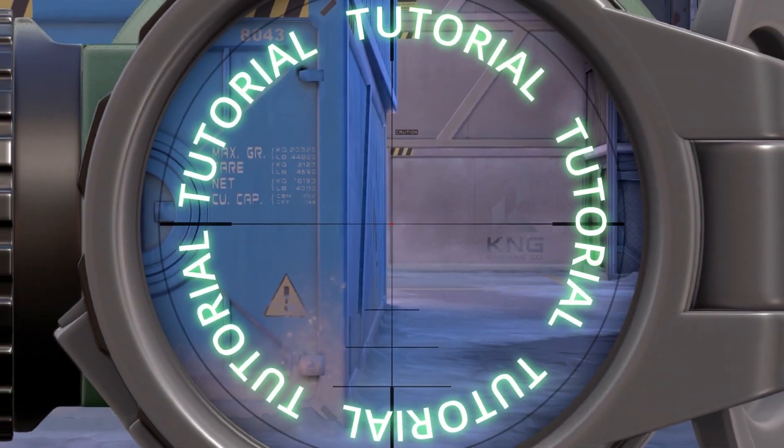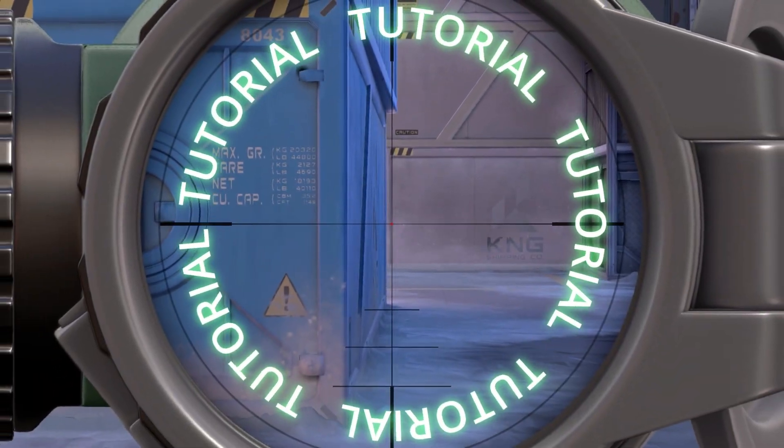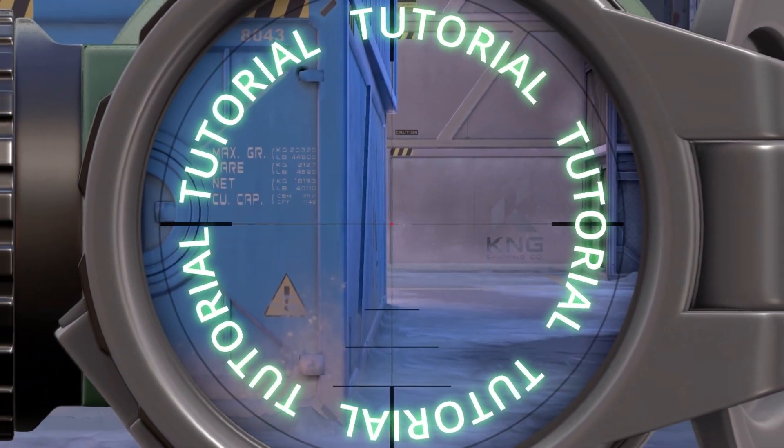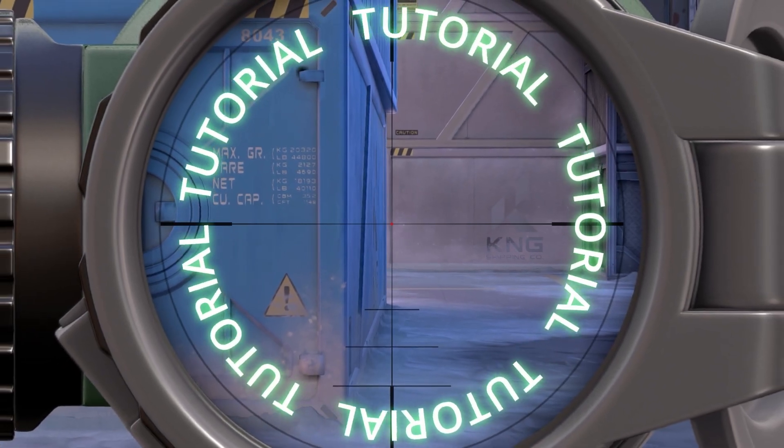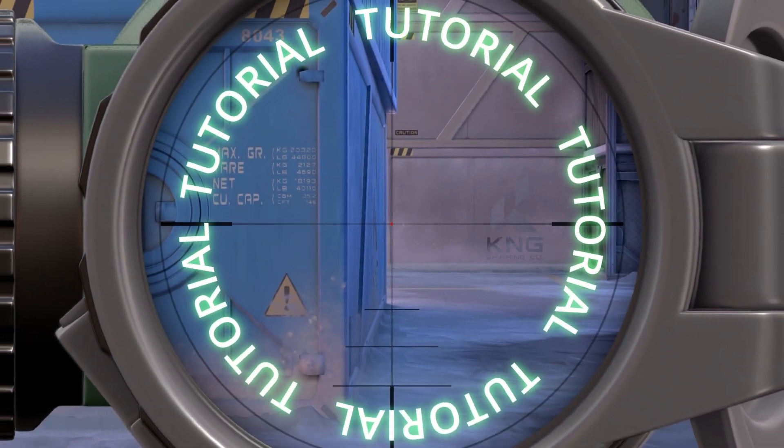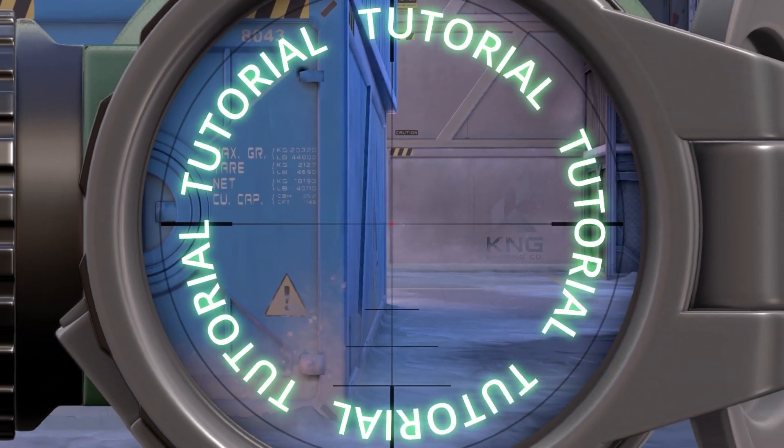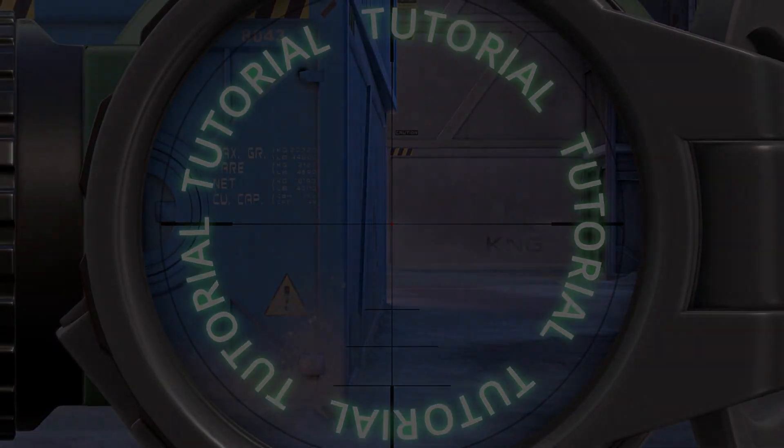Hey guys, welcome back to another editing tutorial. Today, we will be creating this simple scope texturing effect that you can make for free. Let's get right into it.